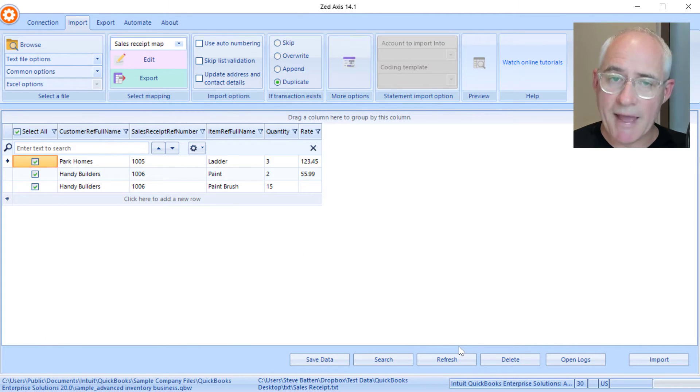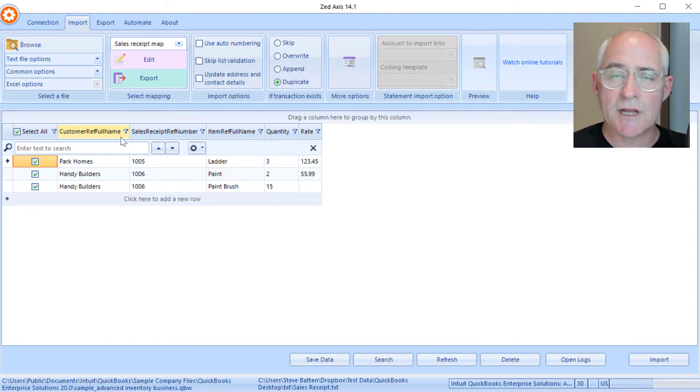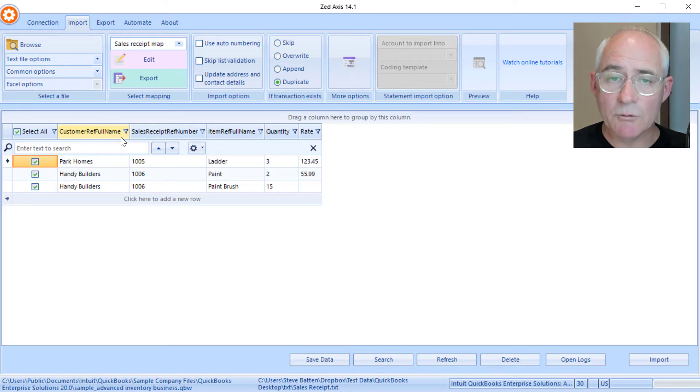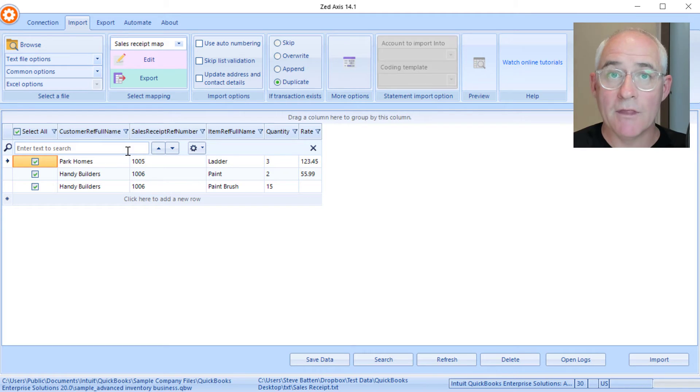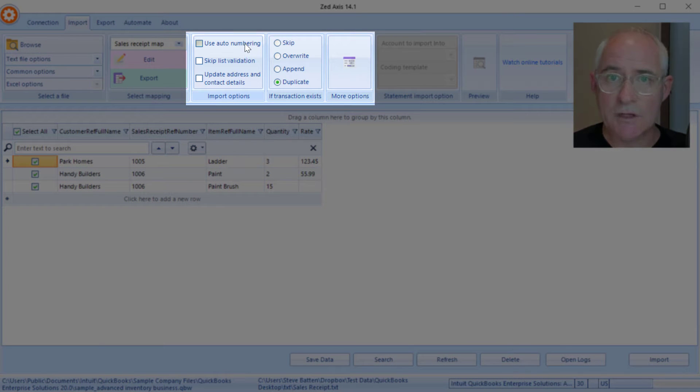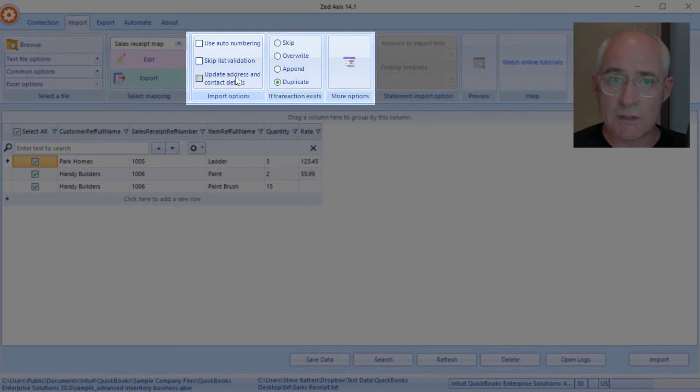So once we've applied the map and saved it, you'll now see that the columns have changed. These are now the QuickBooks fields so we can see exactly what data will be imported into the fields within QuickBooks. There are more advanced features that you can use such as order numbering, updating the address and contact details within QuickBooks of customers, and so on.